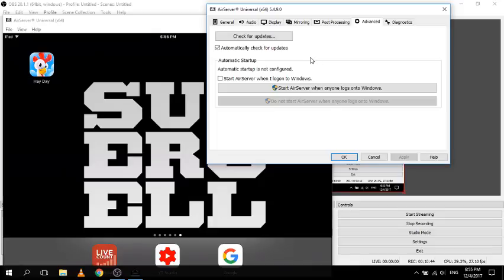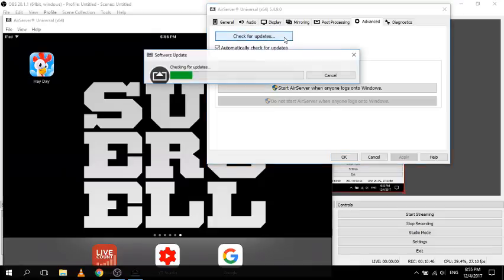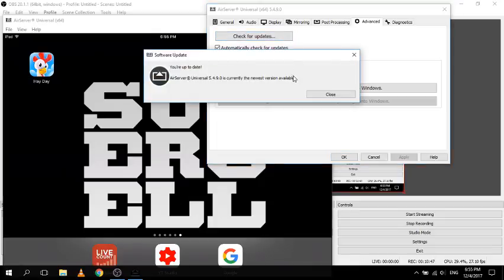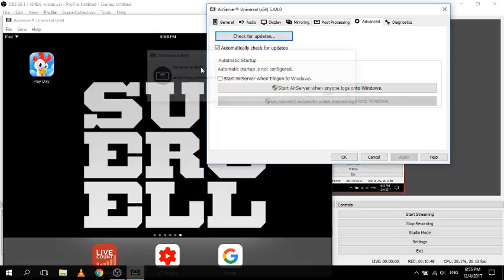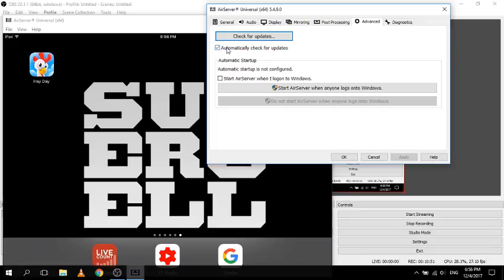Moving on to advanced settings - this just has the check for updates option. Mine's up to date. You can have automatic check for updates, which I would recommend. There's also automatic startup - that means it automatically starts up when you log on to Windows. There are certain situations where you'd use it, but it just means every time you log on it starts up, so I wouldn't really be using that.